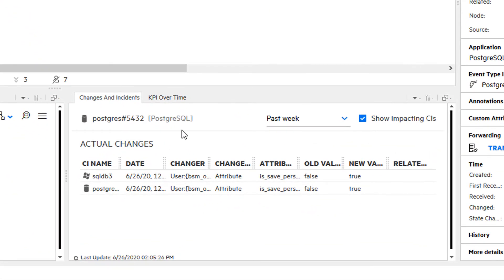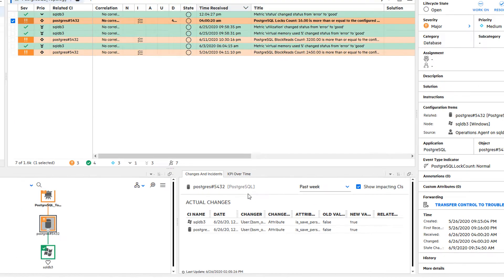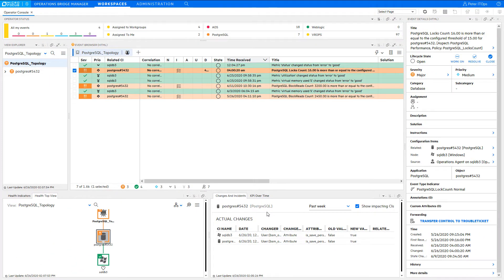The changes in incidence component shows recent changes, also of impacting CIs, which can be very helpful in case a problem was caused by a change. The event details also provide valuable information to help you analyze a problem.